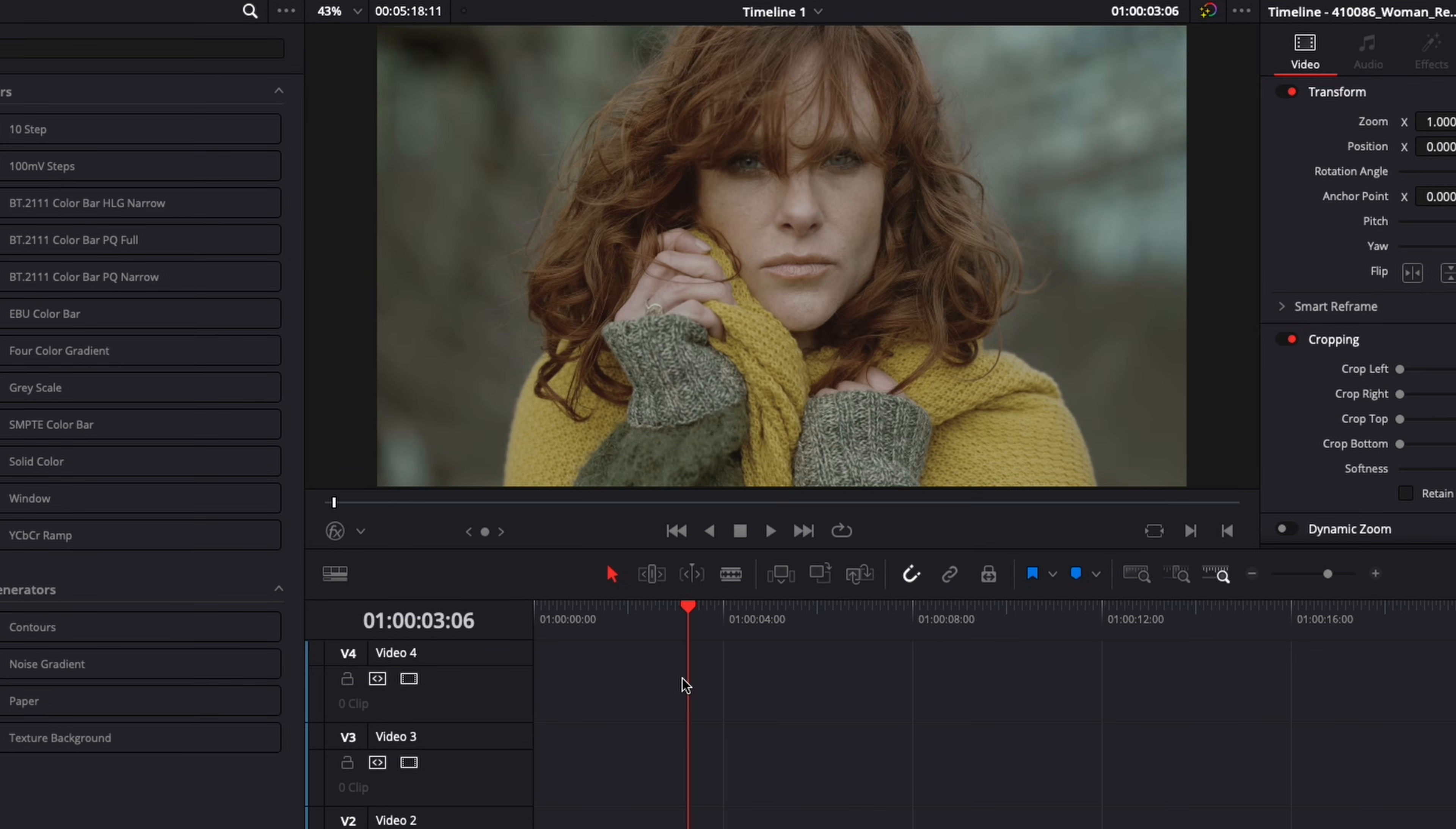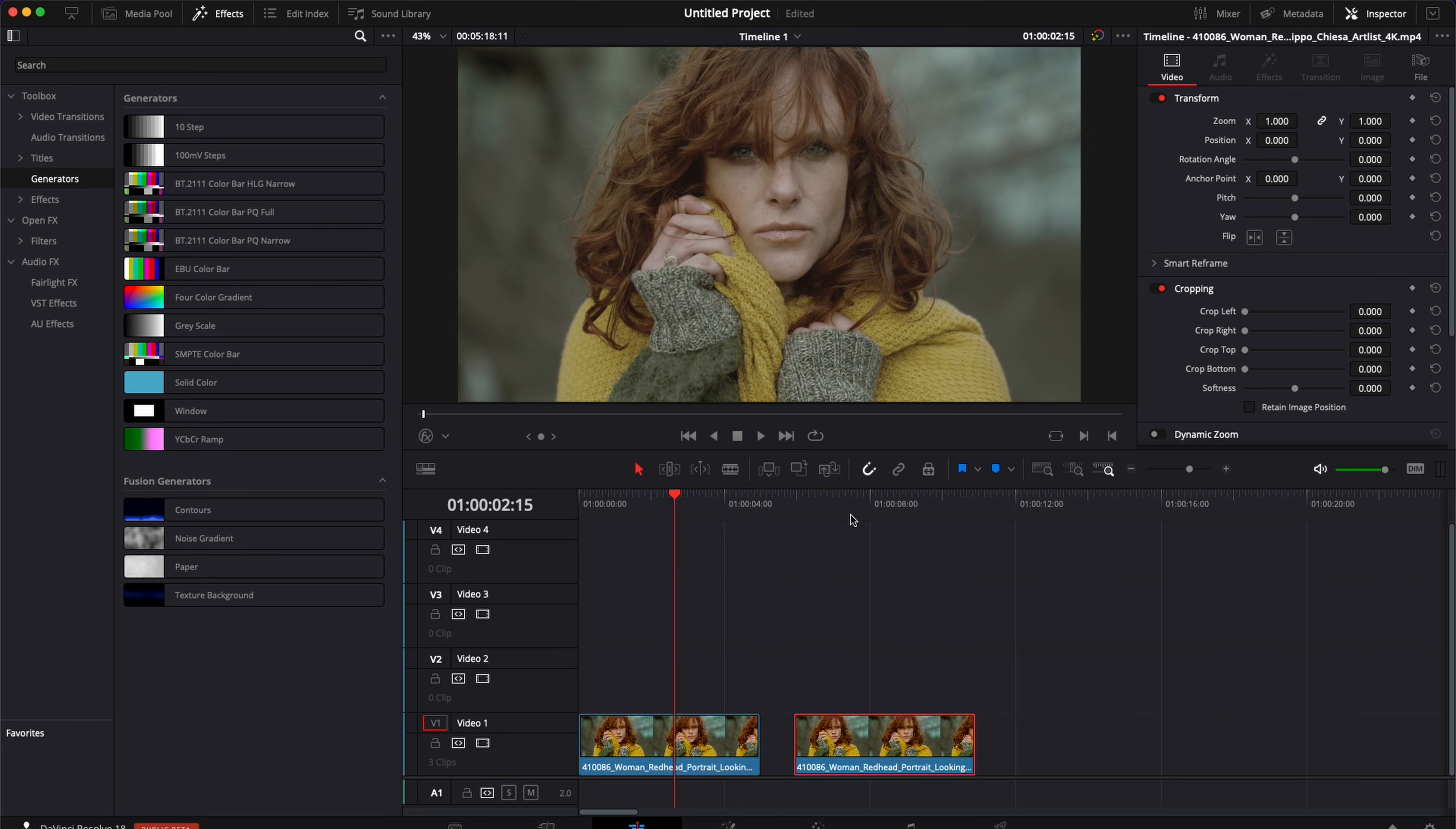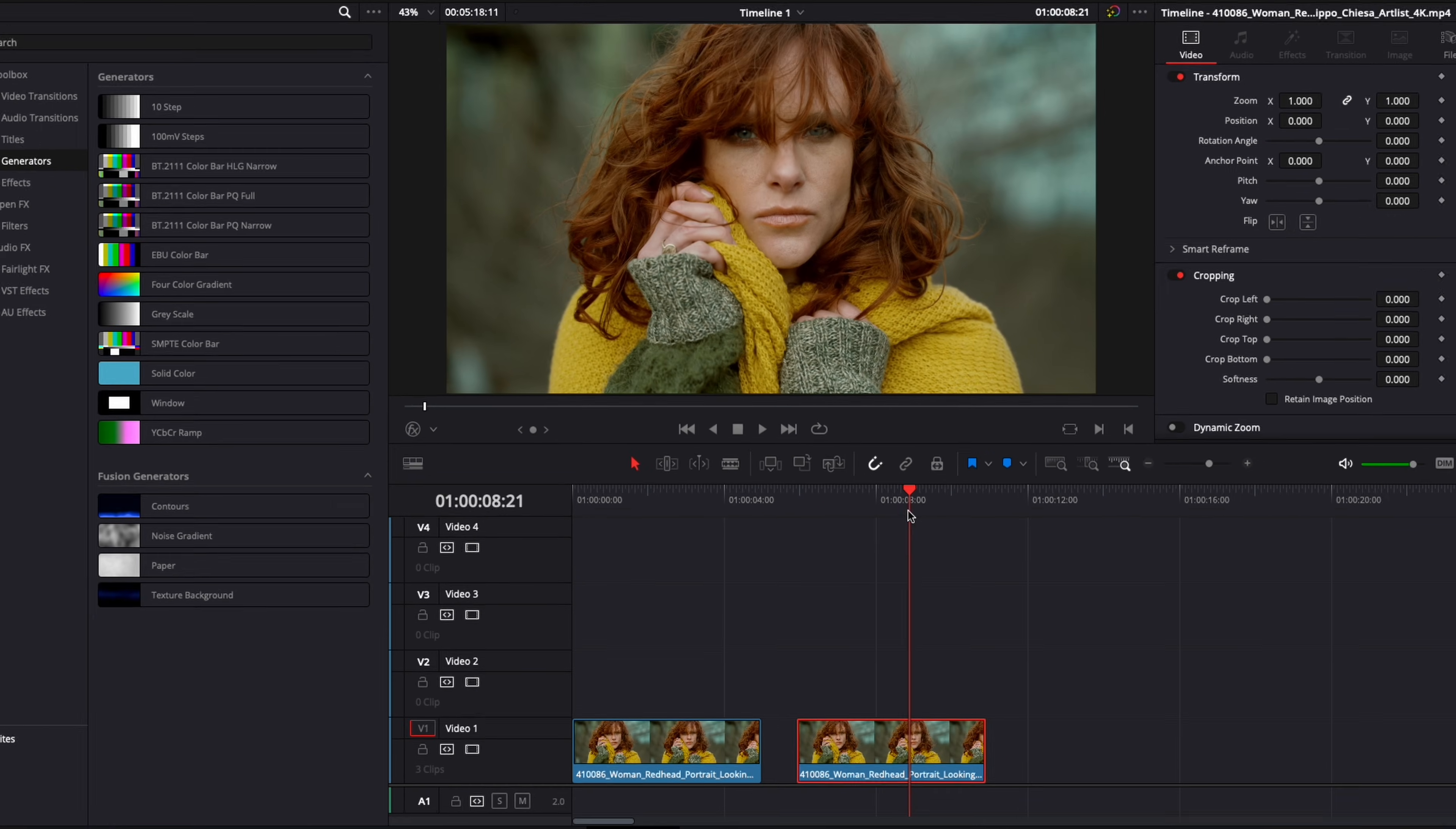Alright, so in DaVinci Resolve we're now on the edit page and I have two clips in my timeline. They are the exact same clip, just one isn't graded right here, it's a log and the second one has been graded. And right now we're going to do a reveal from not graded to graded.